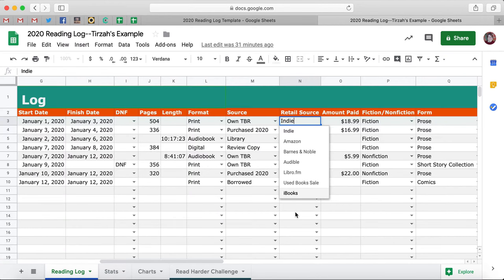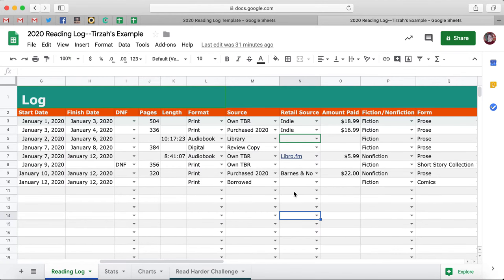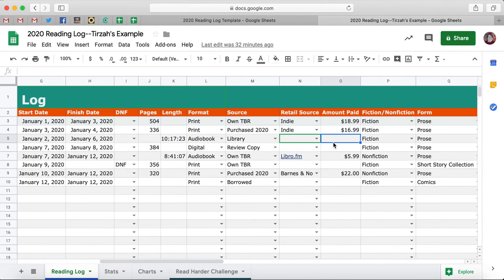I'm going to show you how to customize that. So if it's a book you didn't purchase — you got it from the library or it's a review copy — you can just leave that blank, no big deal. Same with Amount Paid. This is another column people asked for that might be potentially dangerous for some of us. You can input how much you paid for a book and keep track of how much you spend on books per year, which is either scary or scary awesome — I can't quite decide.